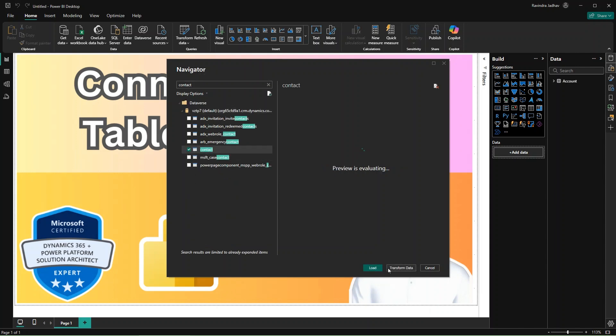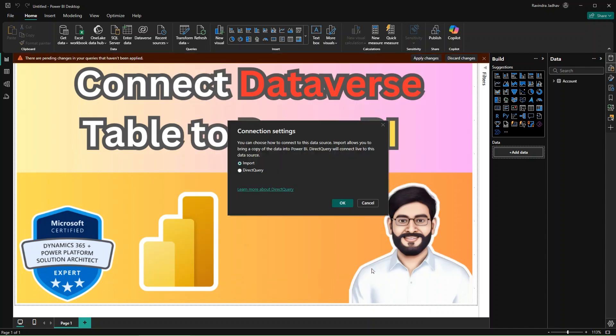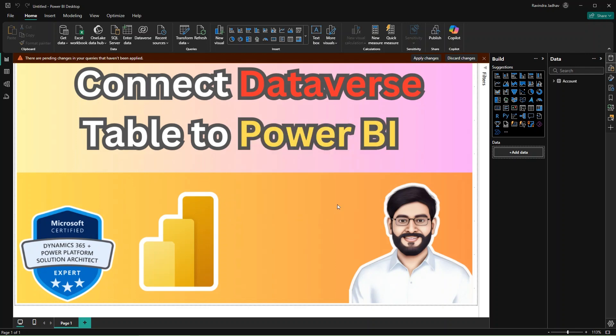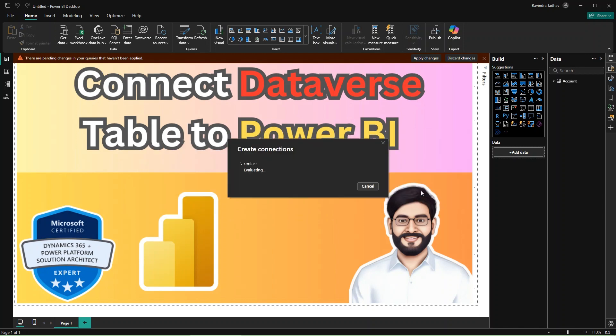Simply click on the Load and it is asking for the query mode. So there are two types of queries: Import and Direct Query mode. If you use the Import, so data will load in your Power BI.